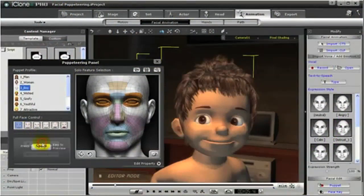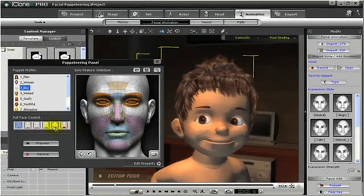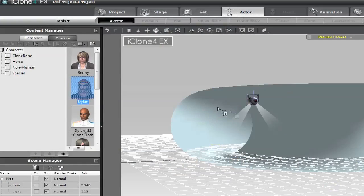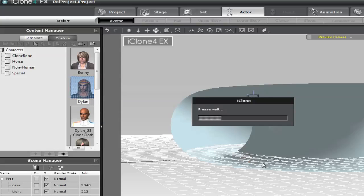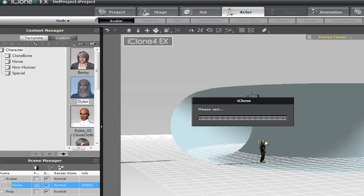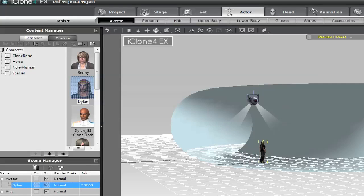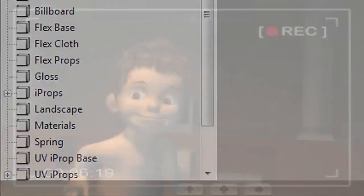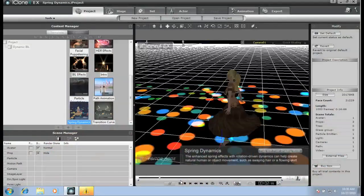iClone is designed for storytellers with skill levels ranging from beginner to professional, with an emphasis on drag-and-drop, what-you-see-is-what-you-get animation. Access massive 3D content to create stories, visualizations,